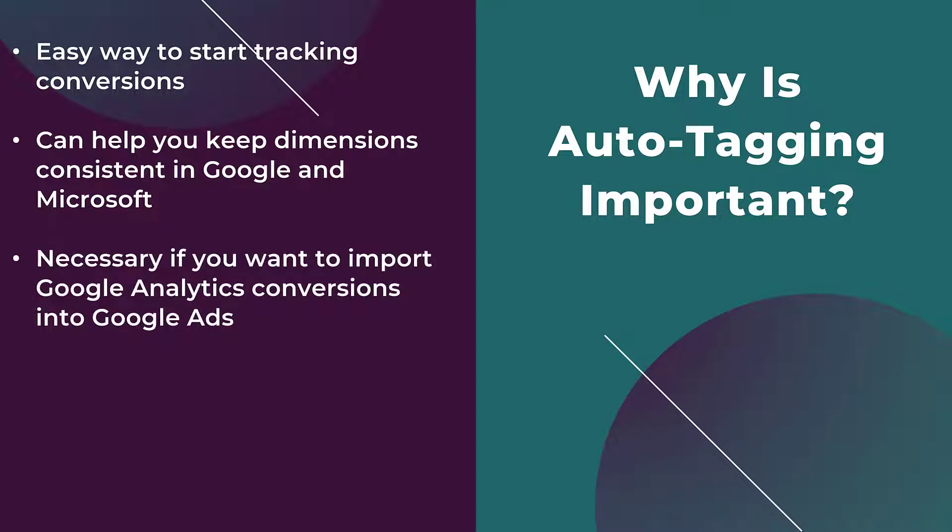The third reason why auto-tagging is important is that if you prefer to import Google Analytics conversions into Google Ads, you must have auto-tagging enabled.